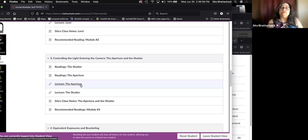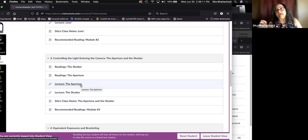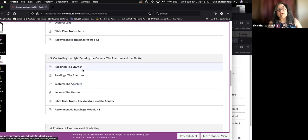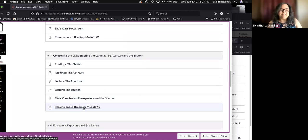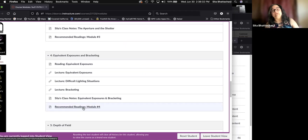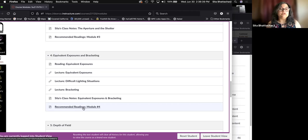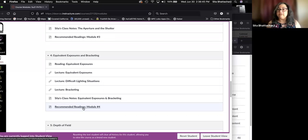The third module covers how you control the amount of light entering the camera. So the two mechanisms that are used, the aperture and the shutter. So these are discussed in the readings, lectures, class notes, and again, the text readings. The fourth module puts those things together in what's called equivalent exposures and then bracketing.